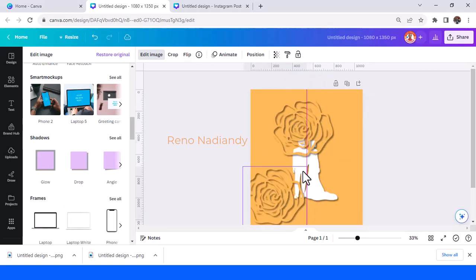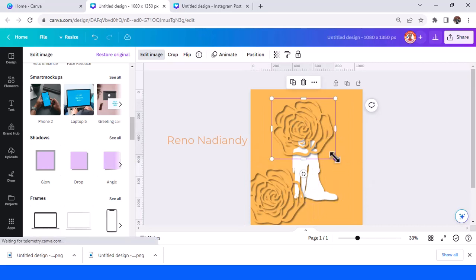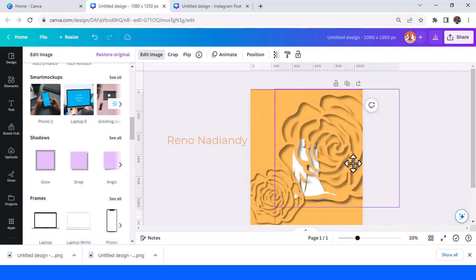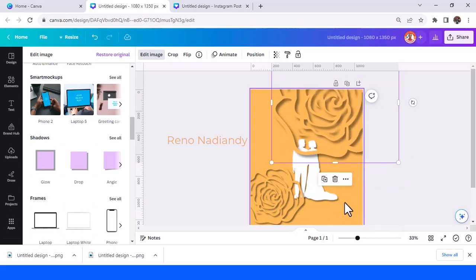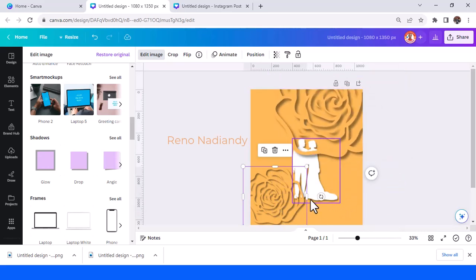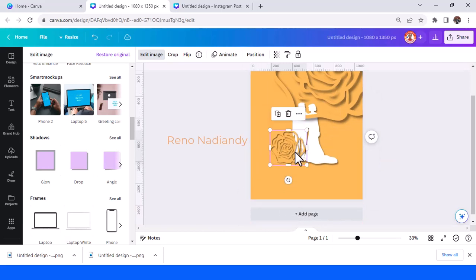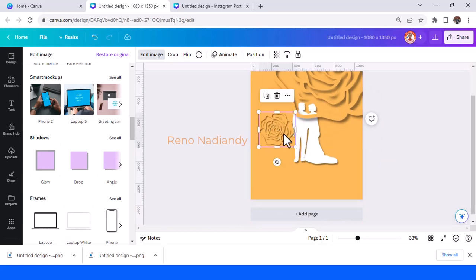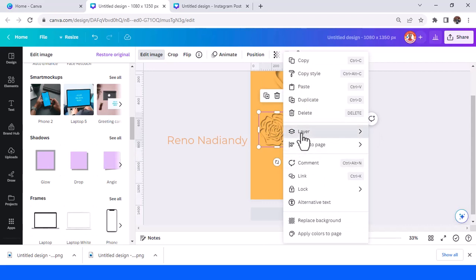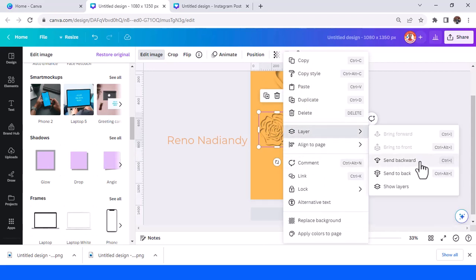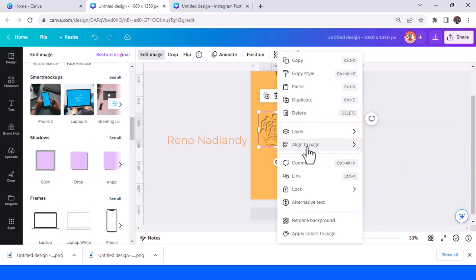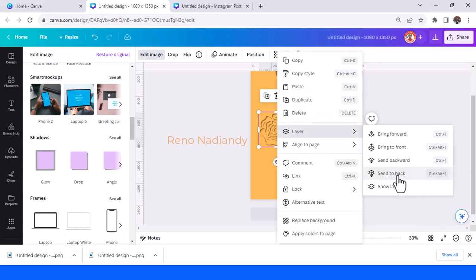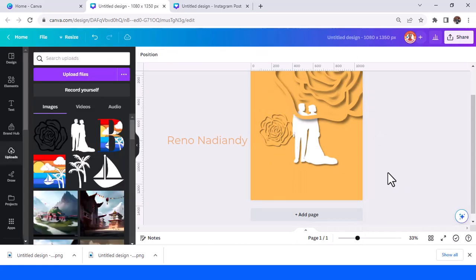Duplicate and then increase the size of this one and place it here. This one will be a little flower placed behind the couple — just send it to back.